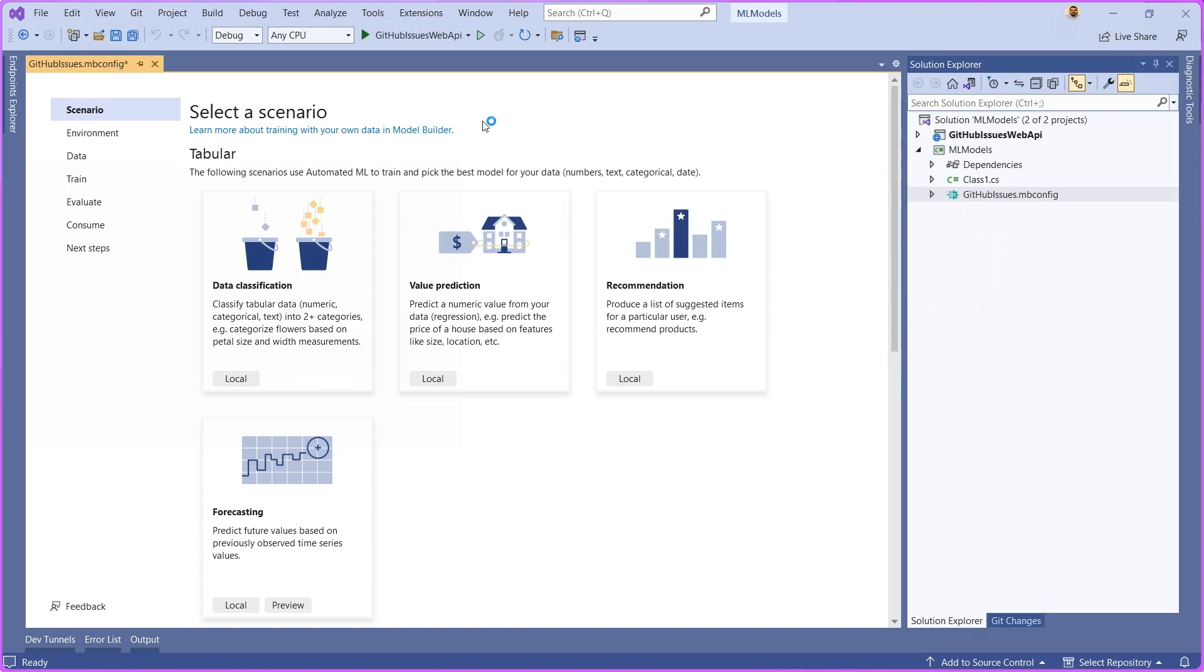Model Builder is a Visual Studio extension that helps you train machine learning models. It's inside of Visual Studio. In terms of what you can do with it, there's actually a variety of things, but mainly it's training custom machine learning models. There's a variety of scenarios that we have available here.